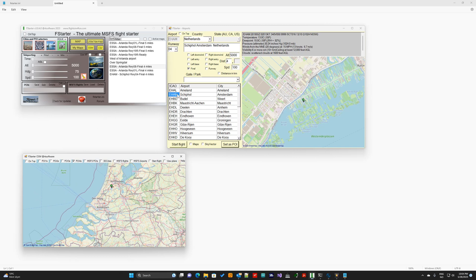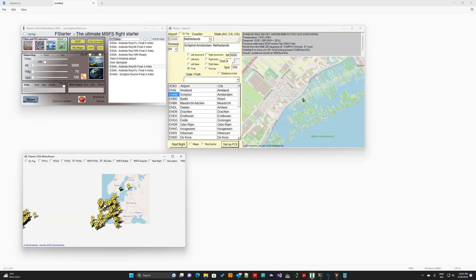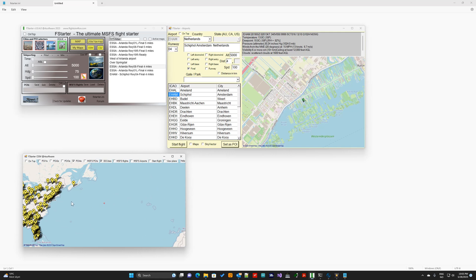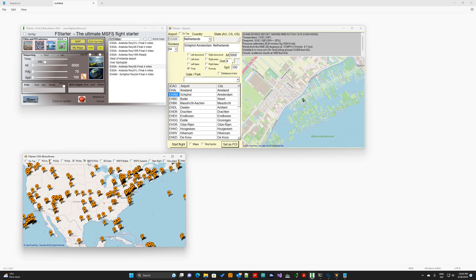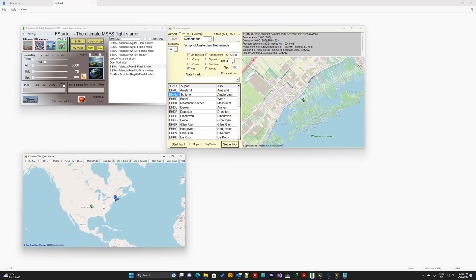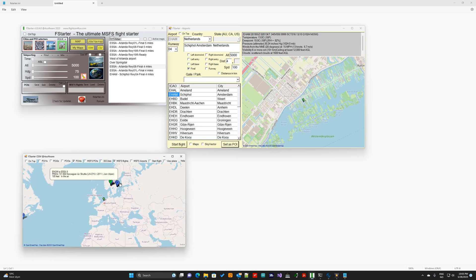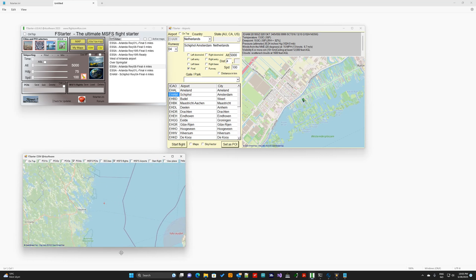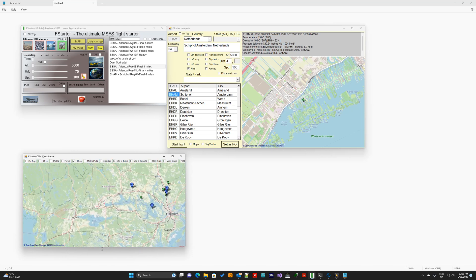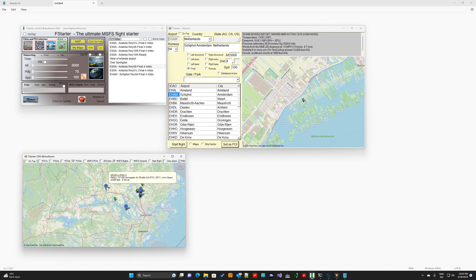Here we now have the point of interest located at the airport of EHAM in Holland, and here we can see all the different MSFS points of interest. We have all the cities, 3D cities, and we also have MSFS flights that have been saved earlier. You just click the marker on the map and your plane will be located at that point. It's very easy to use.